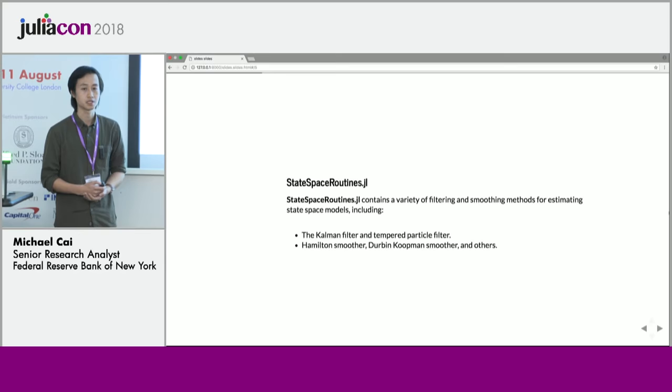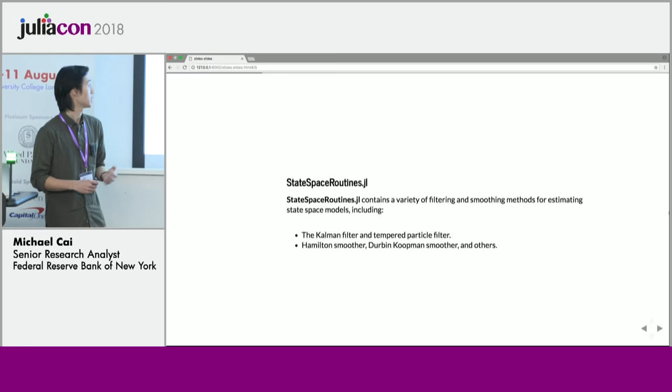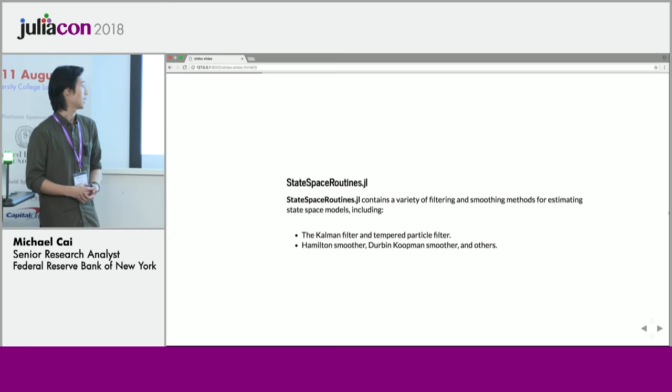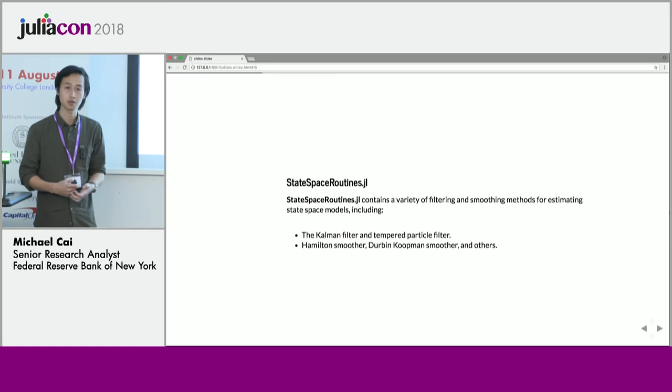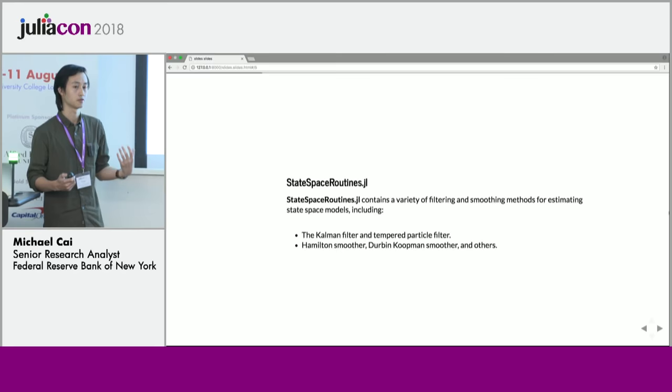StateSpaceRoutines.jl contains a variety of filtering and smoothing methods for estimating state space models. These include the standard Kalman filter for linear state space models and the new tempered particle filter, which I'll be talking more about. We also include various smoothing algorithms, including the Hamilton smoother, the Durbin-Koopman smoother, and a few others.